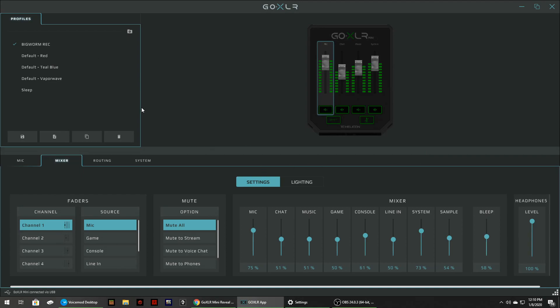So one of the things that people were complaining about with the original GoXLR they had some growing pains as far as software and they've added changed the layout a little bit and they were having problems with the profile saving. But they took care of that with one of the earlier updates to the original GoXLR and I haven't run into that problem and I don't think anybody else is having it anymore either. So that's a profile that I made myself and the red teal blue vaporwave and sleep those all came on it. So those are just some default ones you can use if you want to.